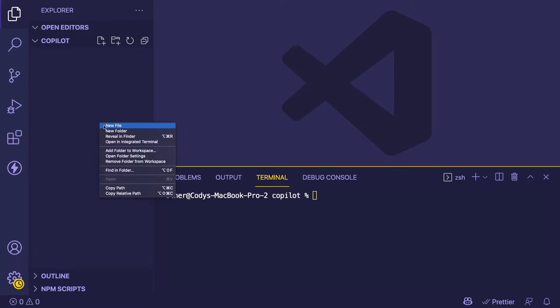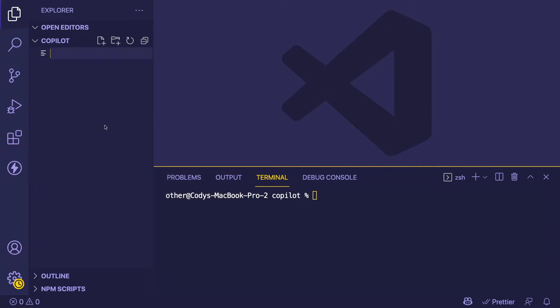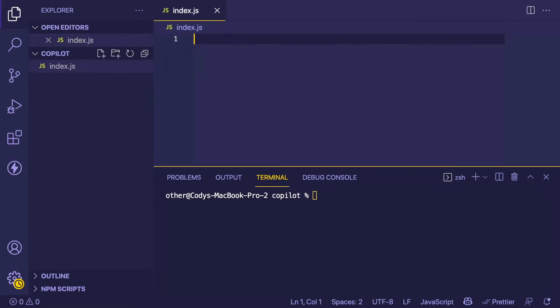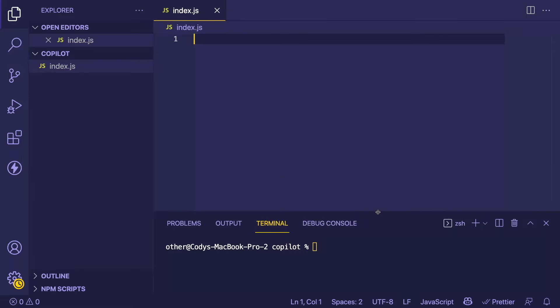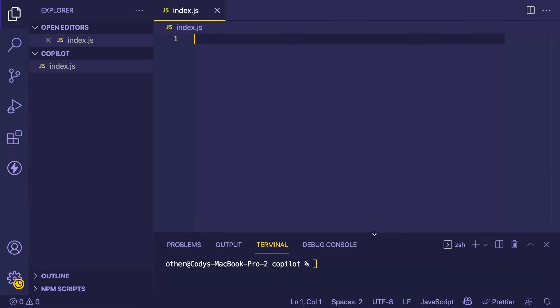What I'm going to build out is a simple Express service with a couple of CRUD endpoints to see how good or bad GitHub Copilot actually is. I already have the extension set up, so let's try to use Copilot as much as we can to build out an Express service.